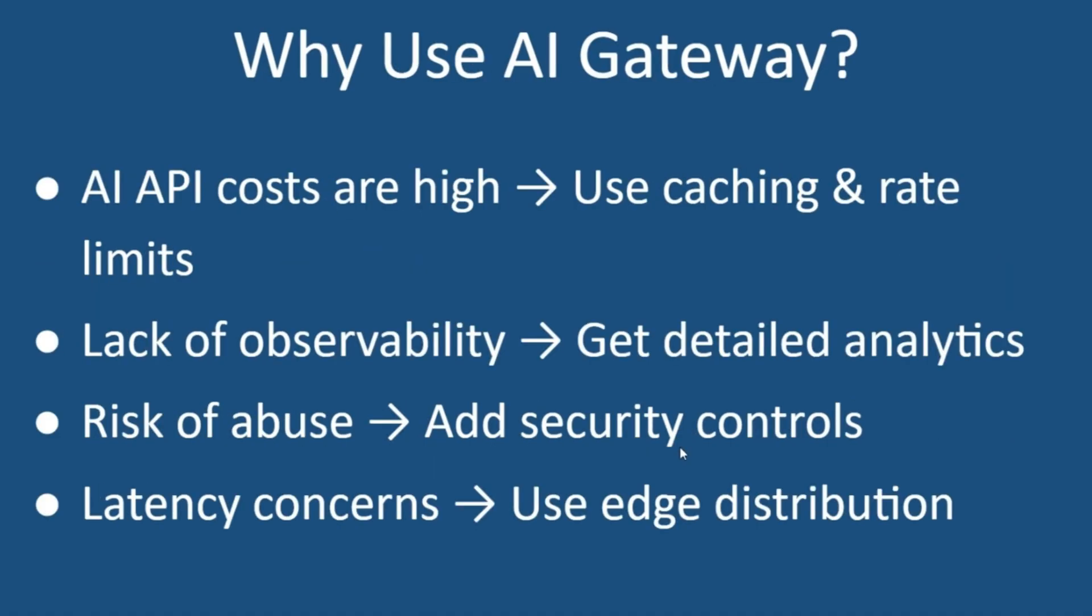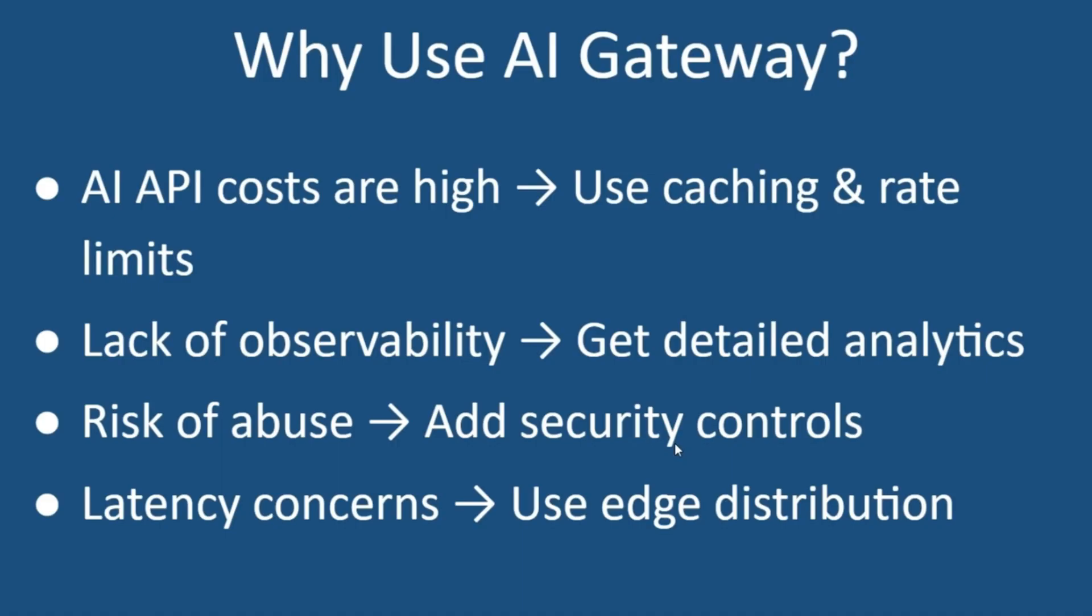Why use AI Gateway? Let's talk about the problem AI Gateway solves. AI API calls are expensive. The Gateway reduces costs by caching. Most AI services lack visibility and the Gateway can give you detailed usage insights compared to using the AI agent's APIs directly, which can be expensive. There's also the risk of abuse like bot spamming while the Gateway lets you control that. And finally, AI Gateway reduces latency using the global edge network. In this case, we're going to be showcasing Cloudflare's AI Gateway, so the latency would be reduced by Cloudflare's global edge network.